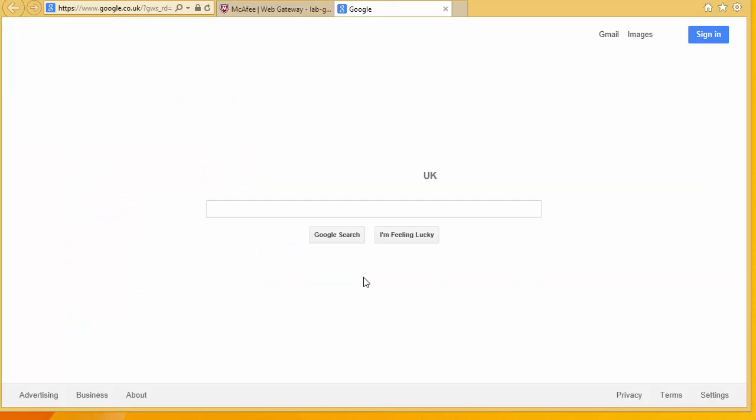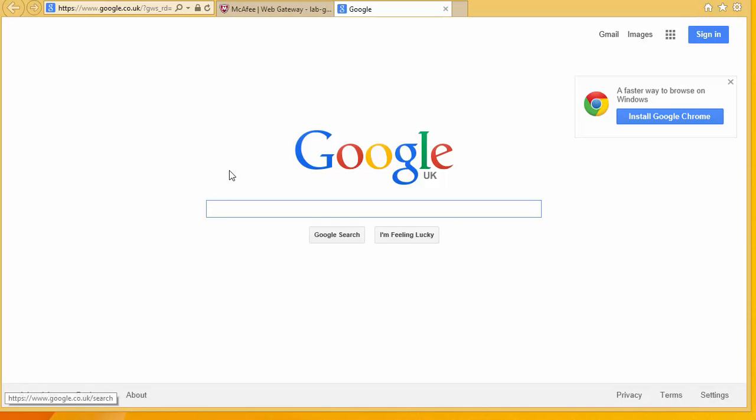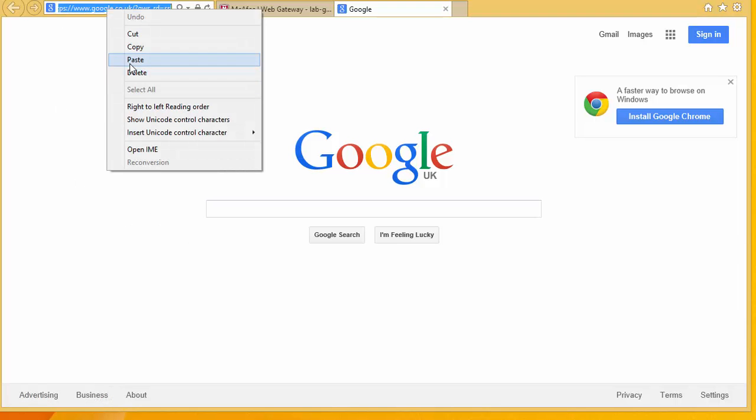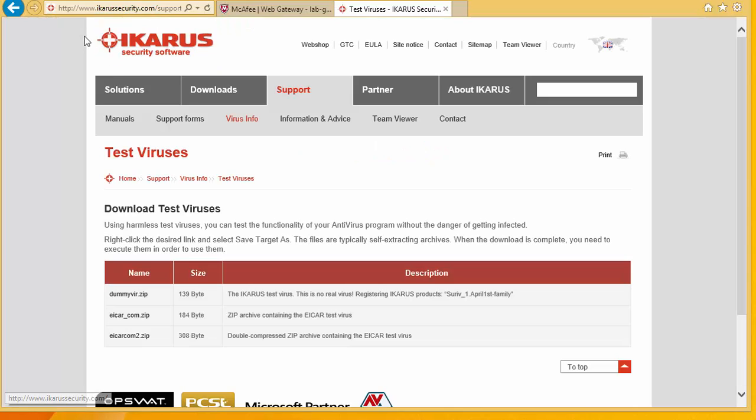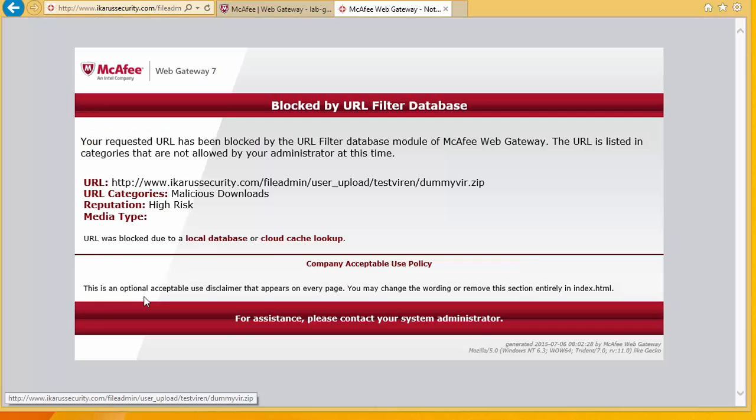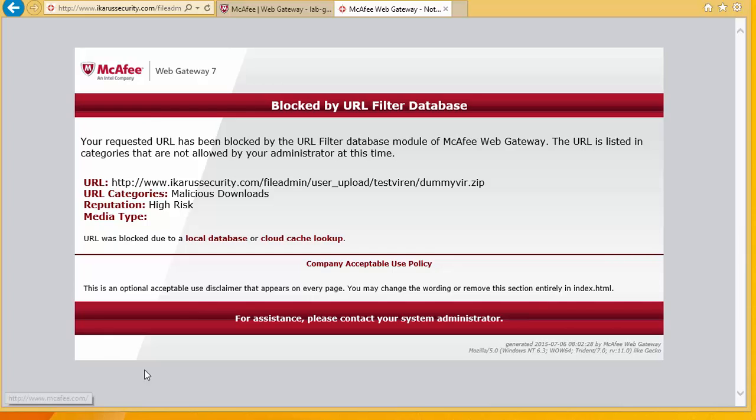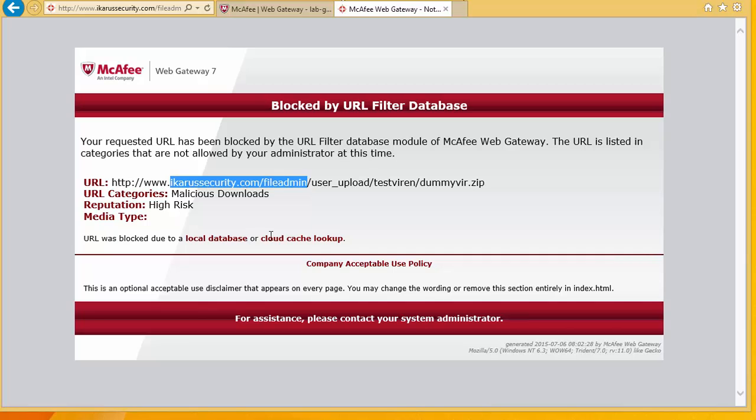One good way to see whether traffic is going through the web gateway is to go to a test virus site. So this is a good site that I use. And there we go. So we can see now we've been blocked by the gateway because it's high risk. It's malicious download. So we can see we are now proxying through the web gateway. And our very basic configuration is in place.